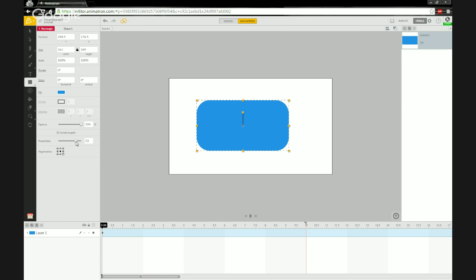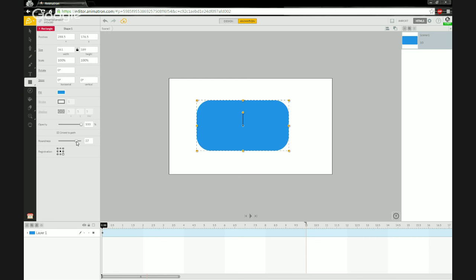Hold down left-click over the slide bar and you can see the corners begin to round. The beginning of our speech bubble is just this rectangle with rounded outside corners. I'll find something that looks pleasant — around 39-40 — and complete the shape.